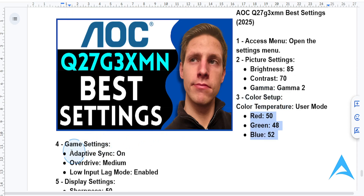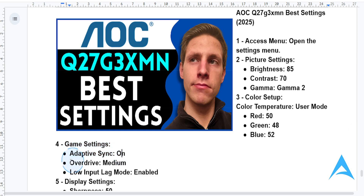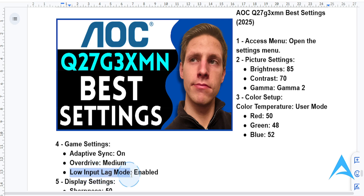Now for gaming, what you want to do is turn on adaptive sync — this will give you a tear-free experience. Set the overdrive to medium to give you reduced motion blur. Also activate low input lag mode to ensure responsiveness during competitive play.